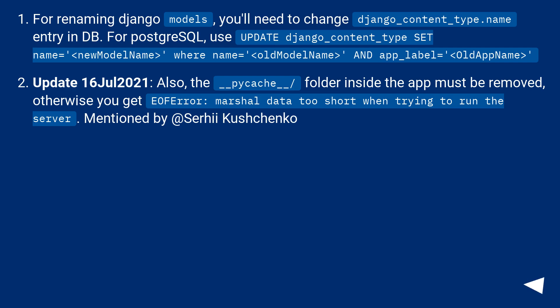Also, the __pycache__ folder inside the app must be removed, otherwise you get the error 'column marshal data too short' when trying to run the server. Mentioned by @Serhii Kushchenko.